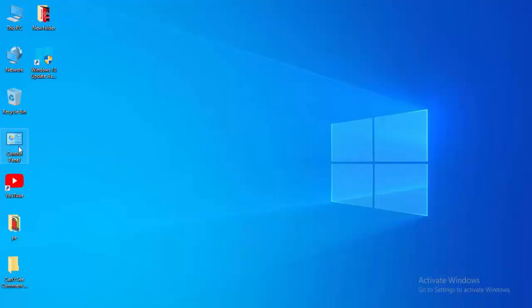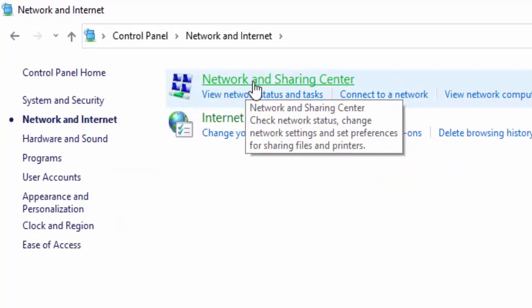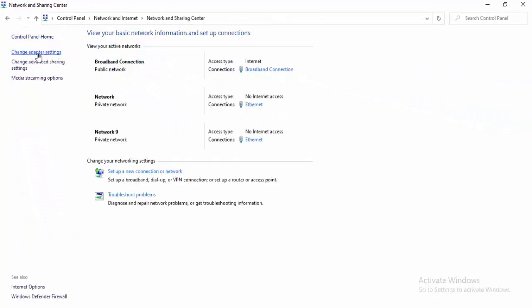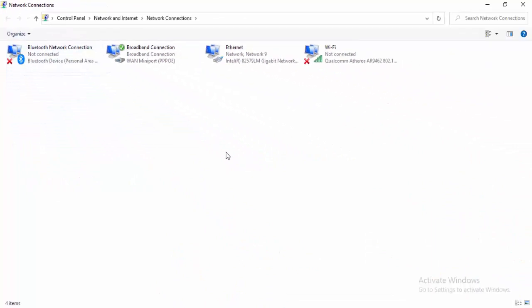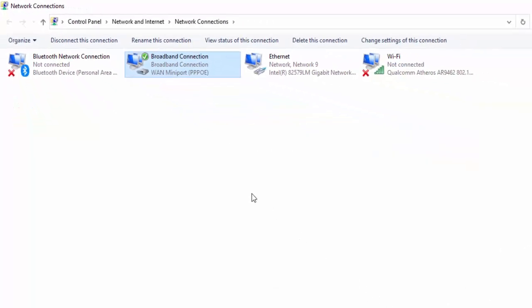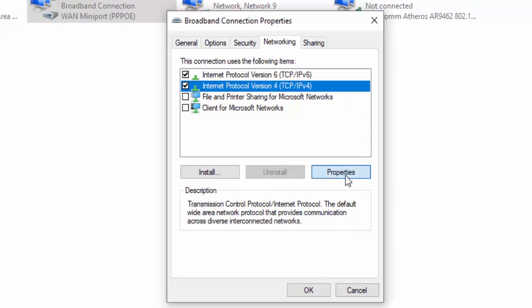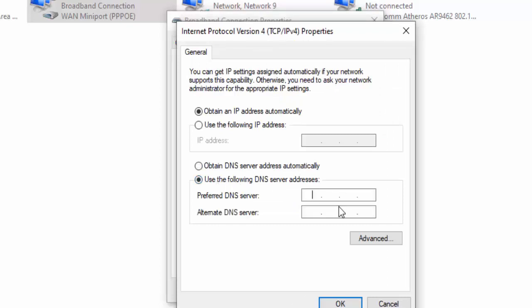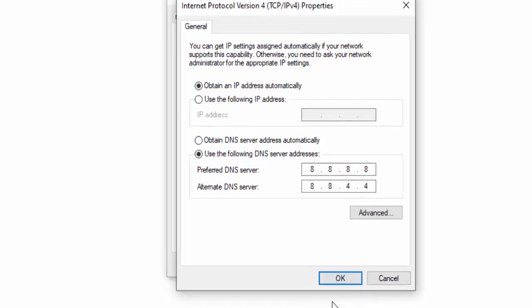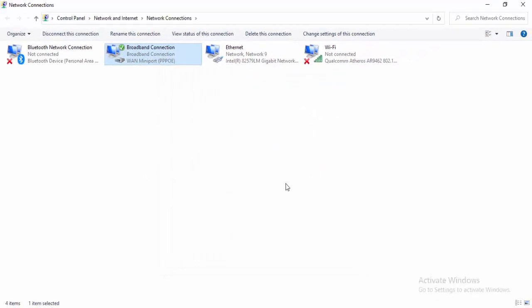For the last method, open the Control Panel. Select Network and Internet, then Network and Sharing Center, then Change Adapter Settings. Right-click on your active network connection and select Properties. Select Networking, then select Internet Protocol Version 4, and select Properties. Select Use the Following DNS Server and type 8.8.8.8 for the preferred DNS and 8.8.4.4 for the alternate DNS. Select OK and close.